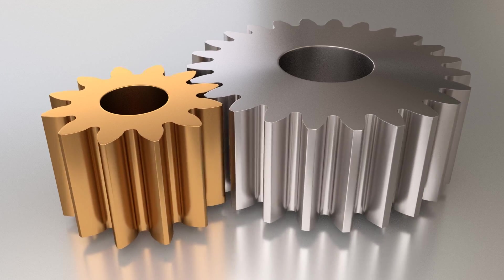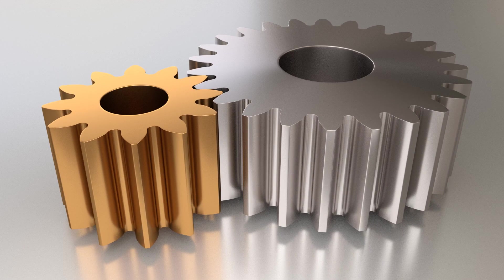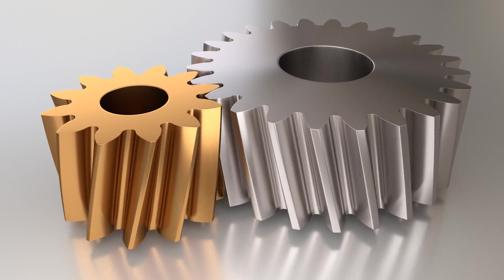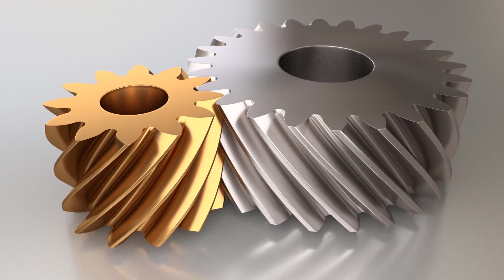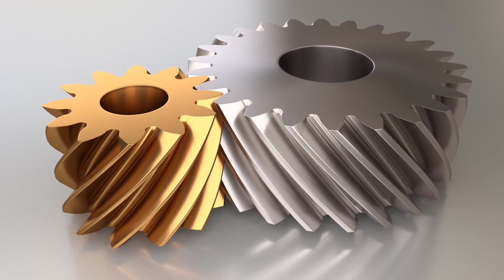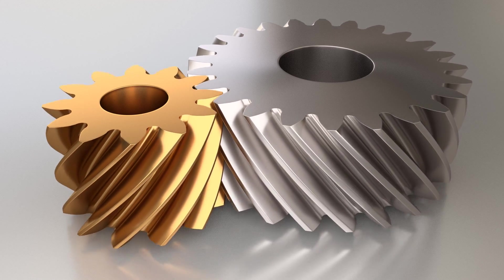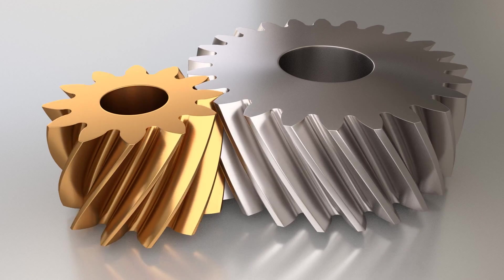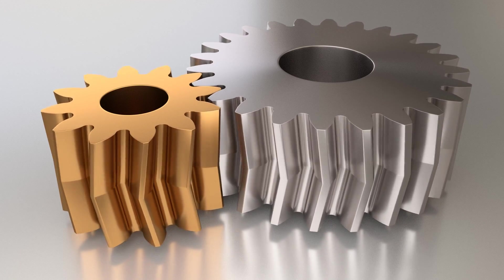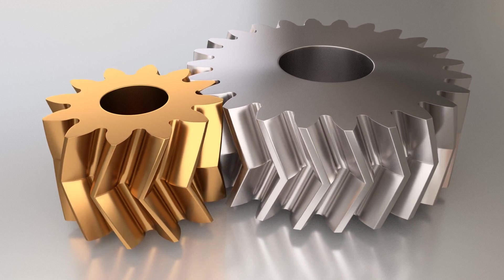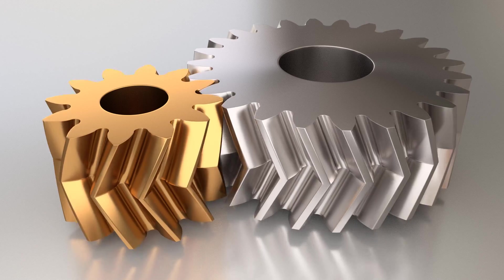Using this calculator, you can model straight, helical, and herringbone gears in a matter of minutes.